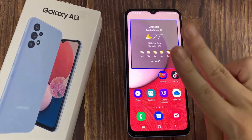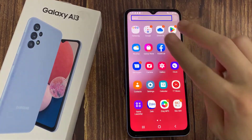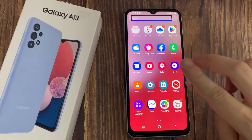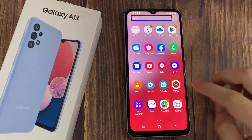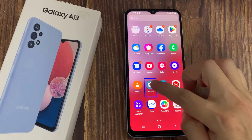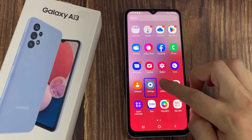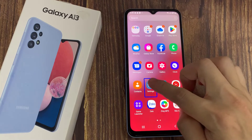First use two fingers to swipe and go to all apps. Now tap once on settings. Now double tap settings.